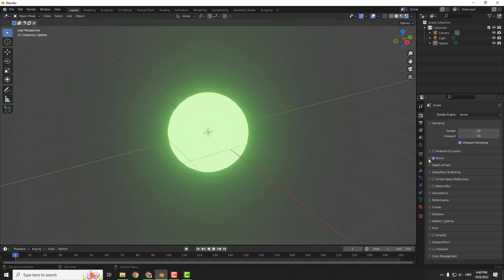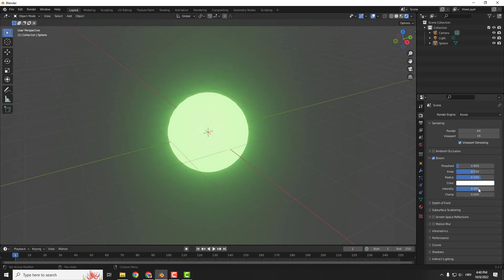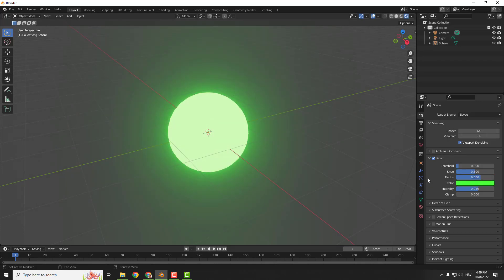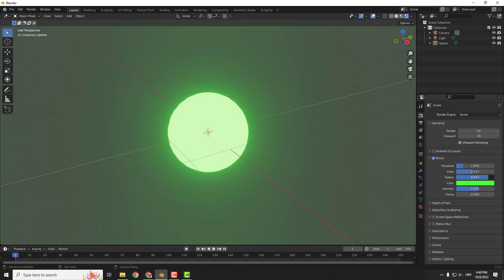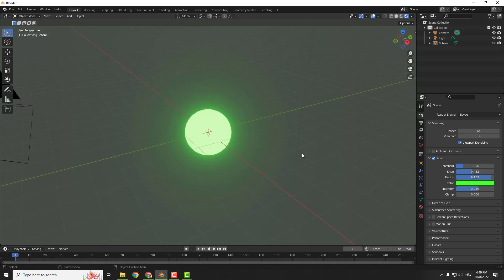Very nice. If you drop down the bloom effect you can change the intensity like this and change some color like this and change some thresholds, knee and radius if you want to add some misty roundness.